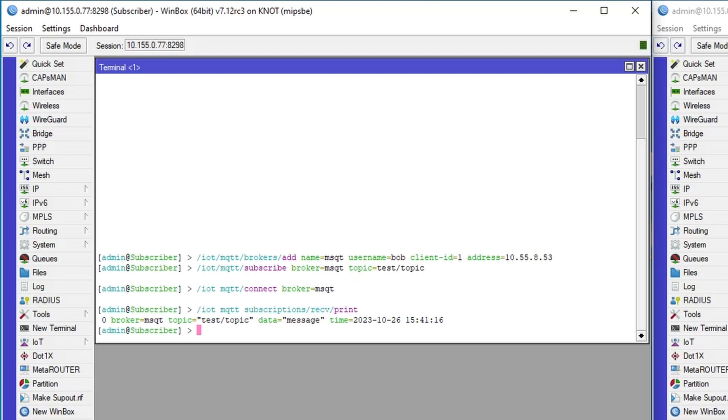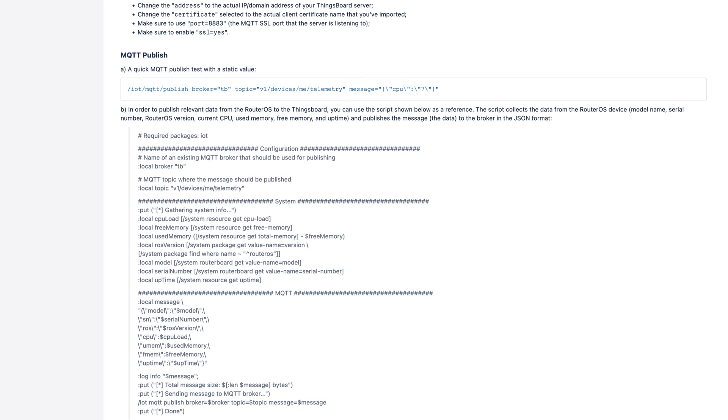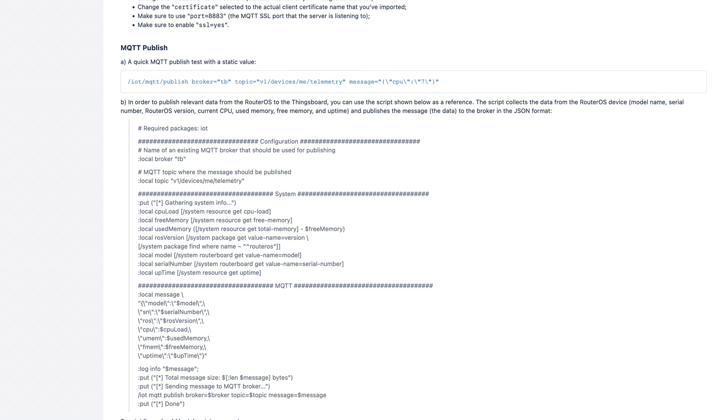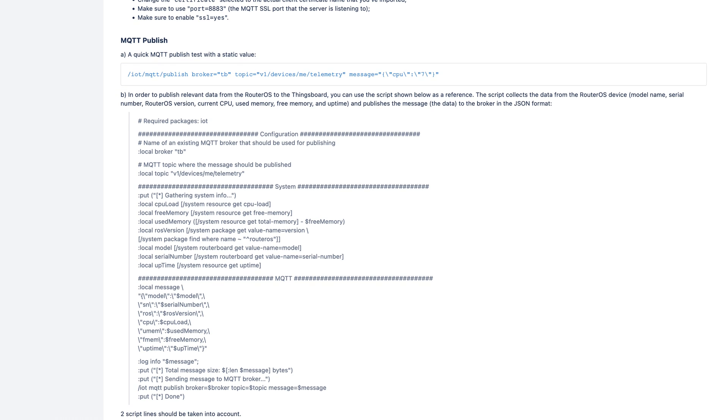Simple as that, it should give you a general idea of how MQTT operates. With this functionality, you can structure and publish your own MQTT messages that contain information about the router's system, its uptime, memory and CPU usage, and so much more. A script example is shown in the written guide, so check it out.